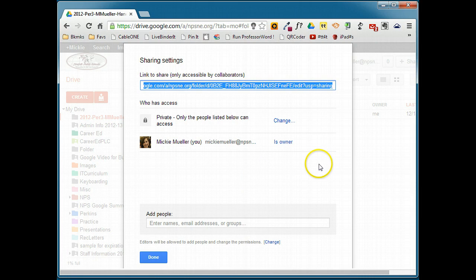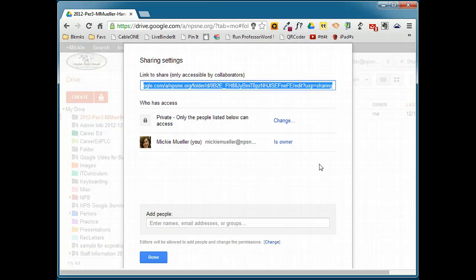Now, the advantage of sharing a folder for handouts is it eliminates the need to share individual files. Any file that you place in this folder is automatically shared with your class.